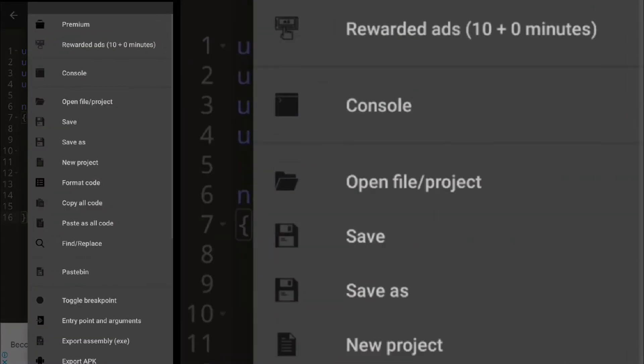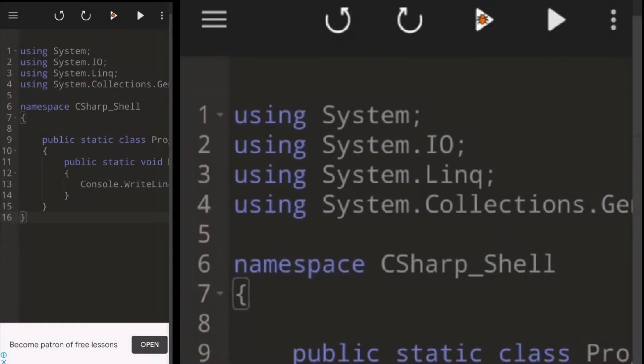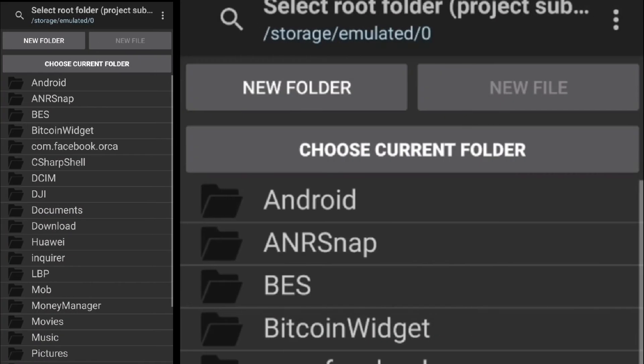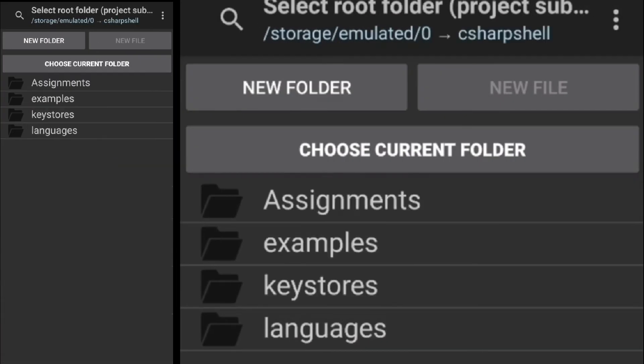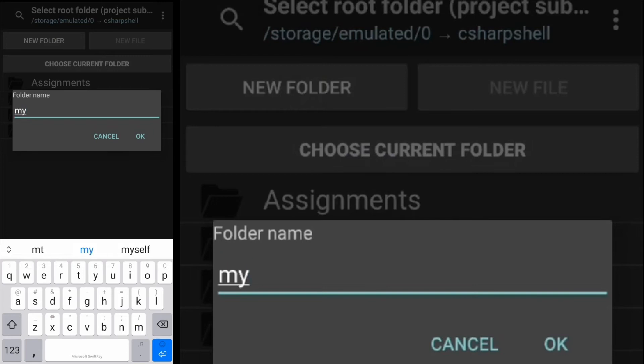Let's create a new project by going to the menu and clicking new project. Select a root folder and click choose current folder.